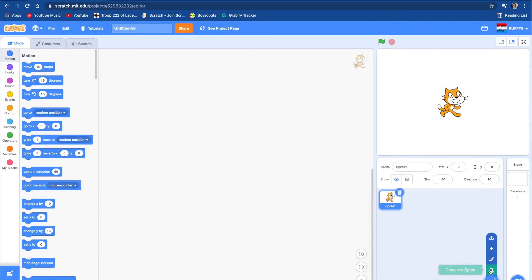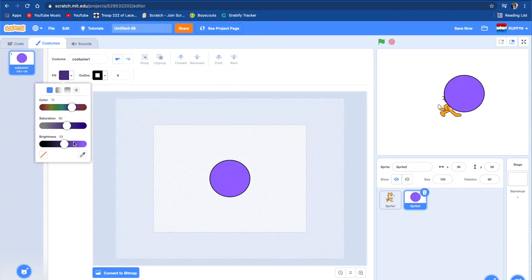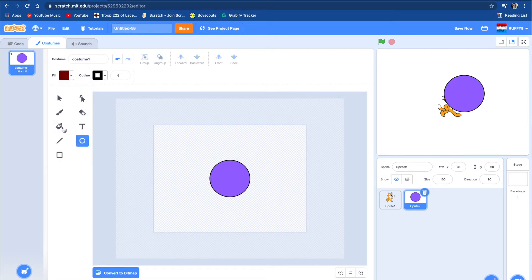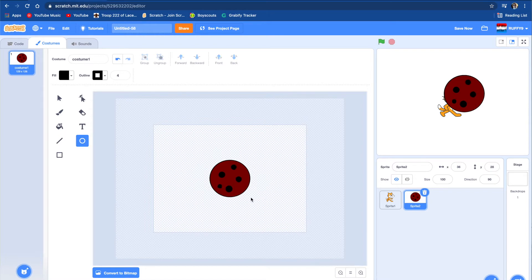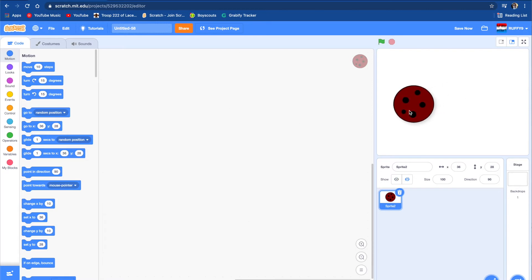Let's go to choose a sprite and let's paint a sprite. Let's draw a cookie. Once we've drawn that cookie, we're going to want to delete this cat sprite and put this cookie sprite on the side just like this. We're going to call this cookie sprite 'cookie'. So now we have a cookie sprite.